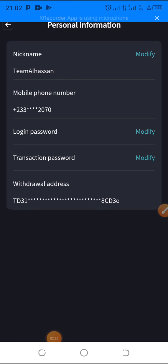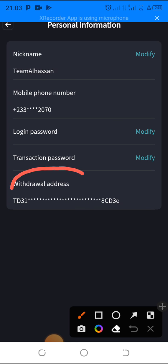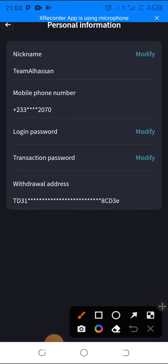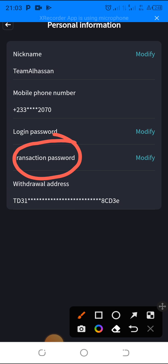Here you can see the withdrawal address section. This is very important — I've already added my address, so when I withdraw, the funds will automatically go there. You'll also see the login password, which is for logging into your account, and the transaction password, which is a separate password you must enter when making a withdrawal. Keep these two passwords different from each other and store your transaction password somewhere secure.